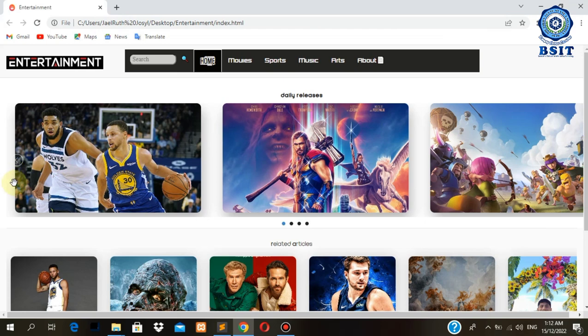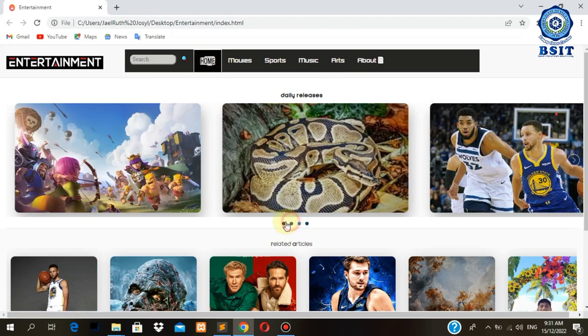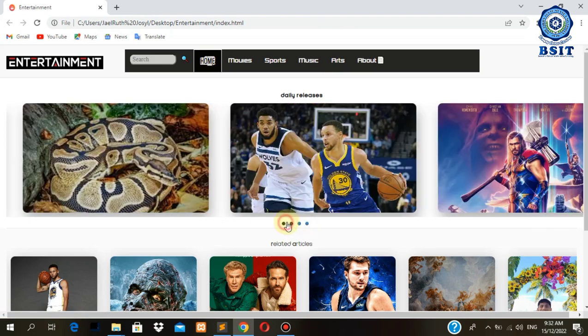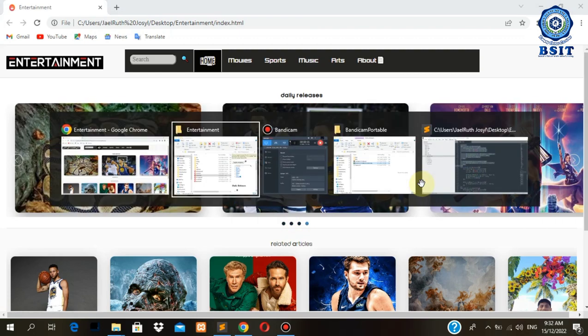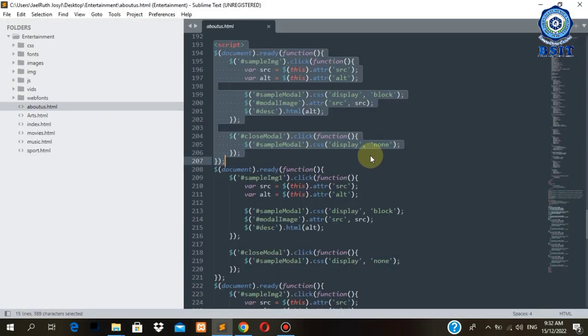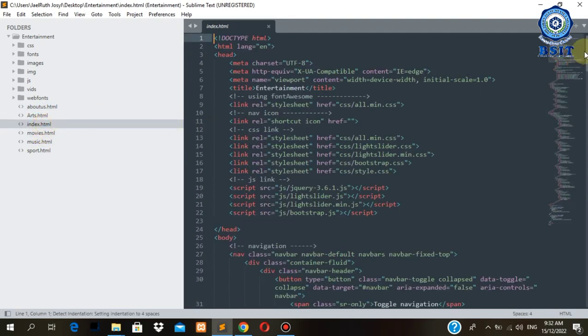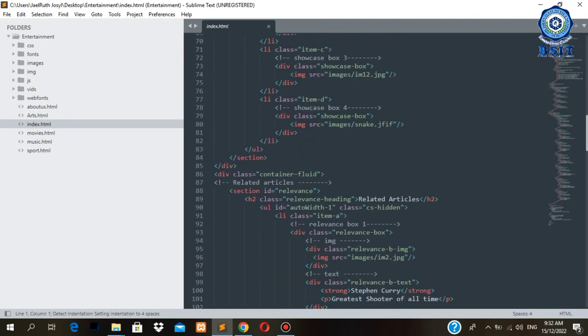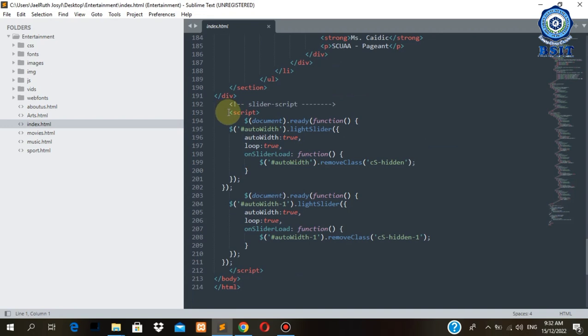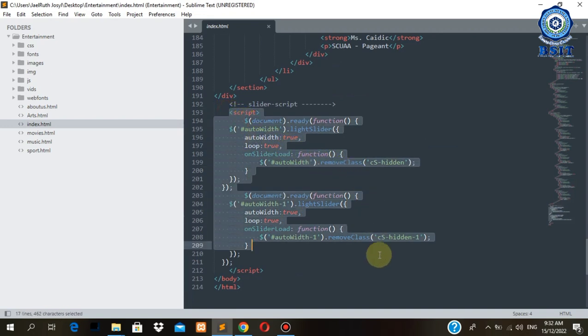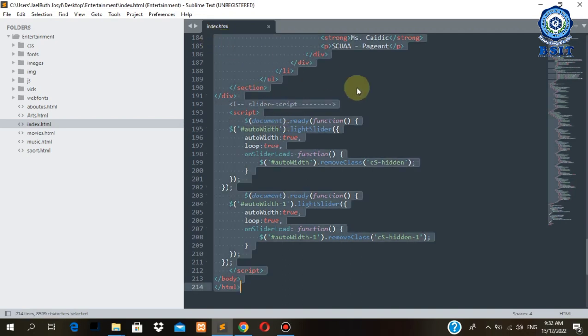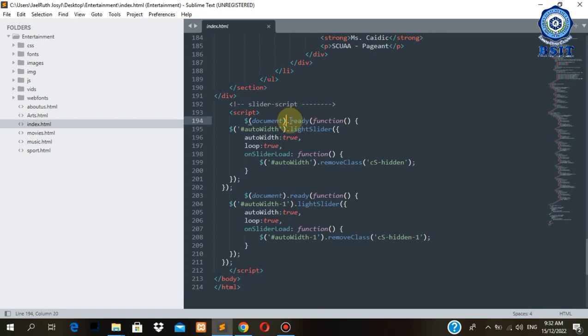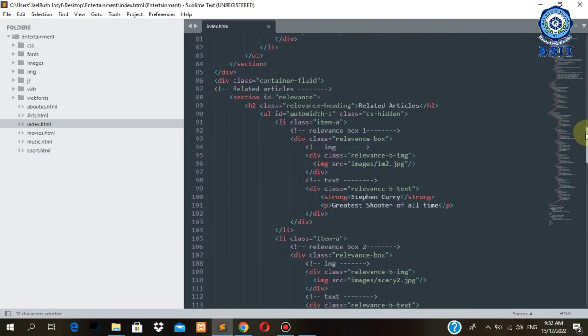You might be asking why these buttons are functioning, so here are the reasons or the code and how to make it functioning. We're going to go to index, then we go to the bottom part of our code. As you can see here we have a script tag, and inside the script tag we have the document ready function.